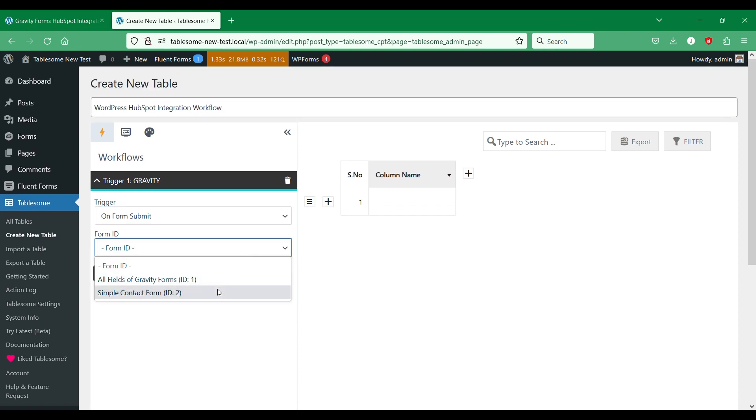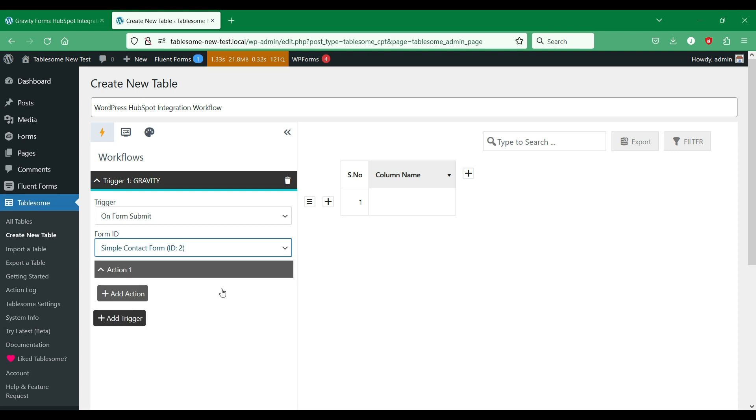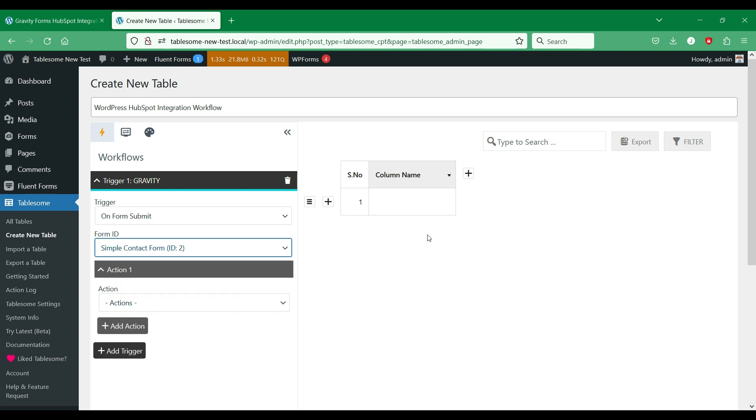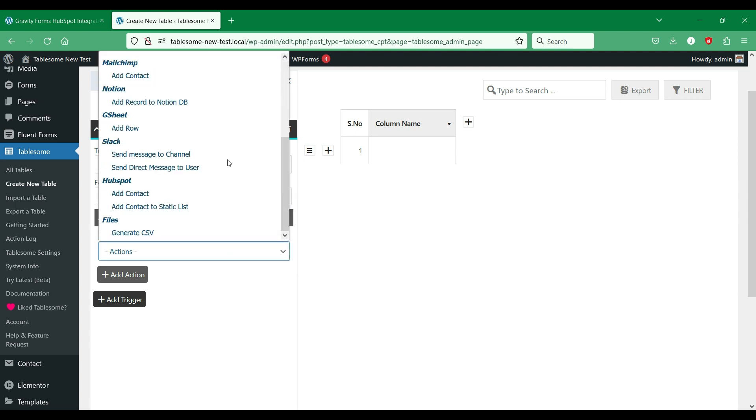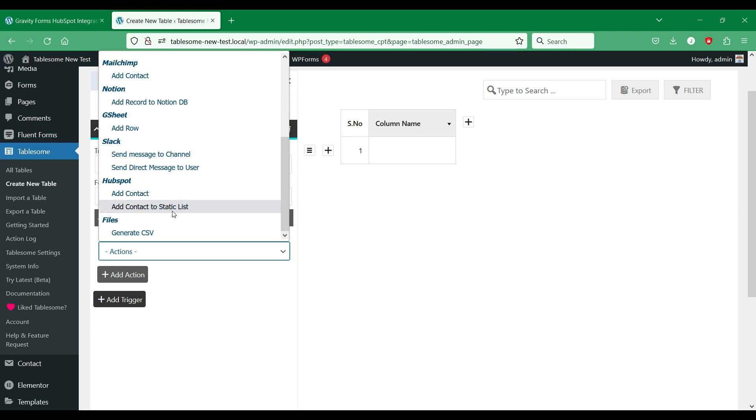Now you can see that an action section is opened. Tablesome provides multiple actions that you can do when a form is submitted. HubSpot integration comes with two actions, namely Add Contact and Add Contact to Static List. We will see Add Contact to Static List later. Now we will use the Add Contact action.